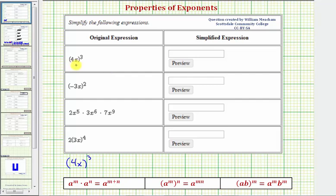First we have (4x) raised to the third power. Looking inside the parentheses, four x means four times x, or more specifically, four to the first times x to the first. So here, because we have powers raised to powers, we multiply the exponents, which is given by this property.